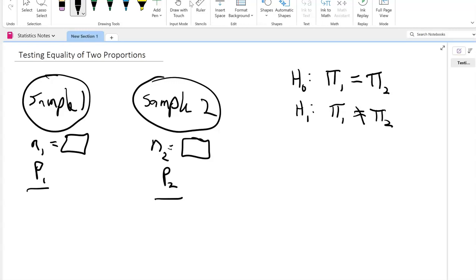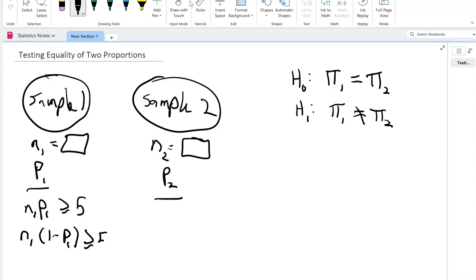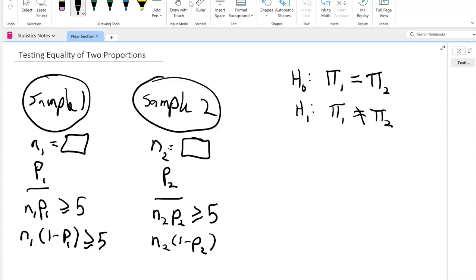Now before we test, one of the things we have to find is whether these two samples are appropriate for this hypothesis testing. In this case, we have to check: is n1 times p1 greater than or equal to 5? And is n1 times (1 minus p1) greater than or equal to 5? We do the same thing for n2 and p2 — is n2 times p2 greater than or equal to 5, and is n2 times (1 minus p2) greater than or equal to 5? Once this is satisfied in all cases, we can proceed using these two samples for our analysis.